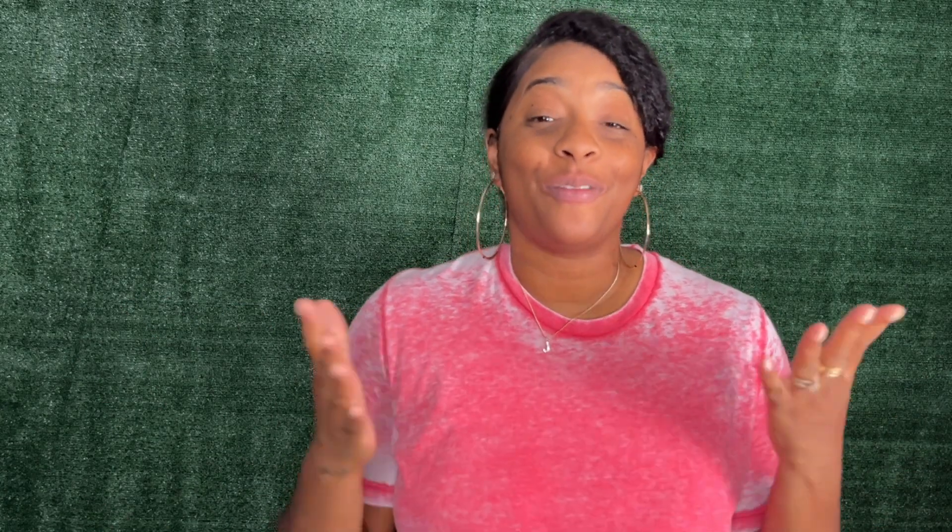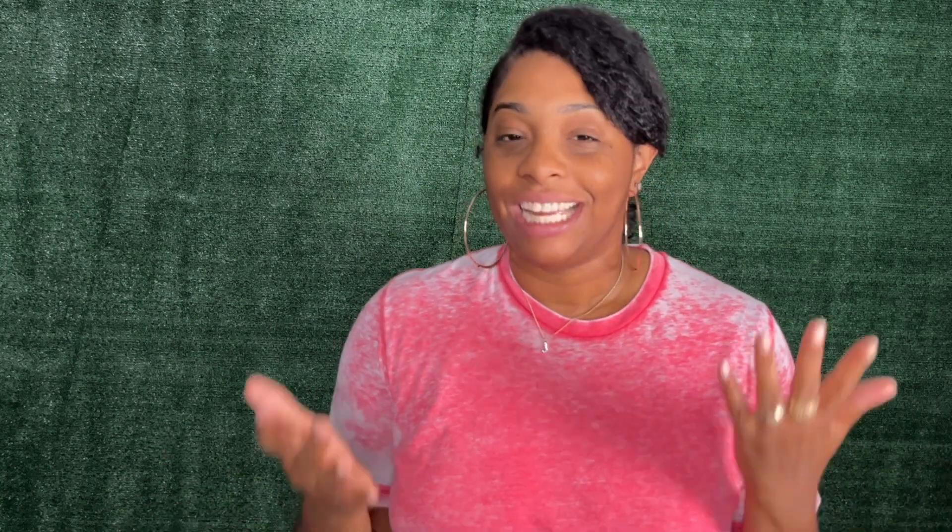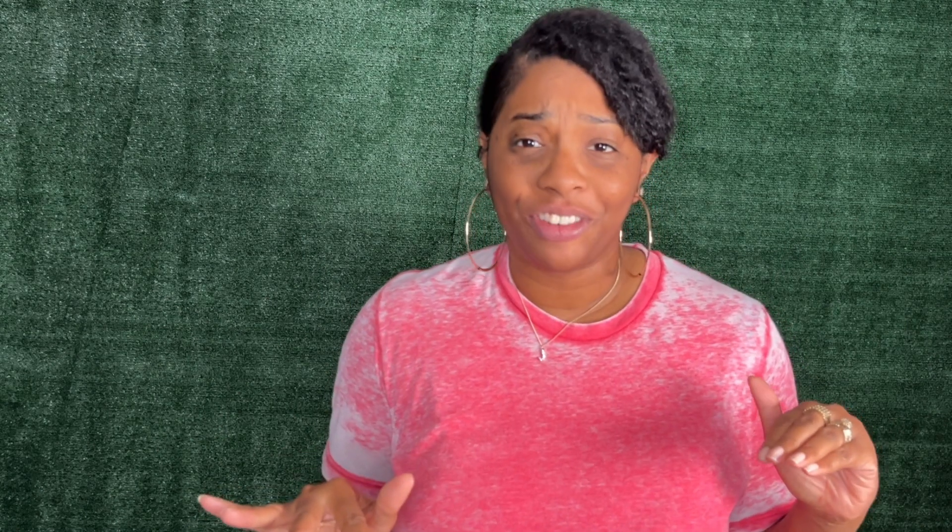Hey creative, what's up? It's your girl Jamila and welcome back to my laboratory. Today I'm going to show you the easiest way for you to create chip bag mockups, no Photoshop or any other complicated software needed.